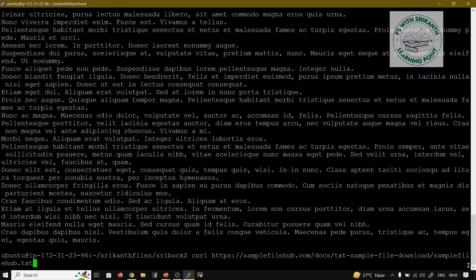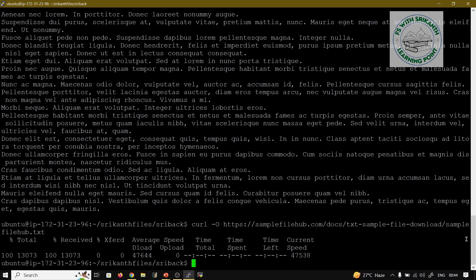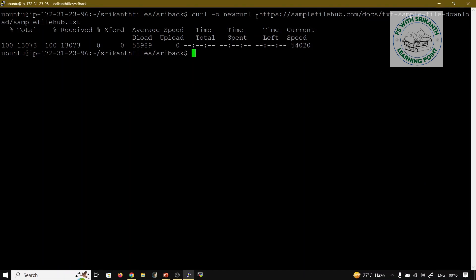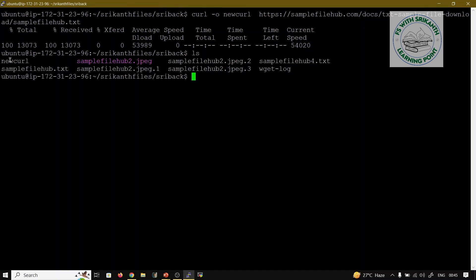Using curl -o [filename] [url], it downloads and saves the file. Without -o, curl runs and displays the content. With -o, it downloads and saves. For renaming: curl -o newcurl [url] — the file is saved with the name 'newcurl'. Running ls confirms the file name is newcurl.